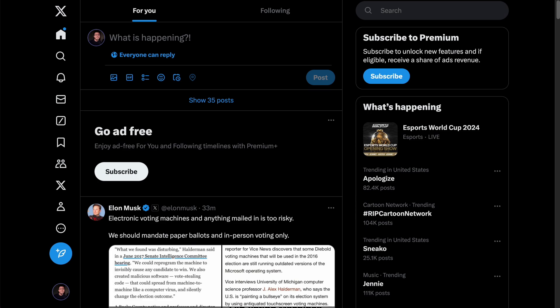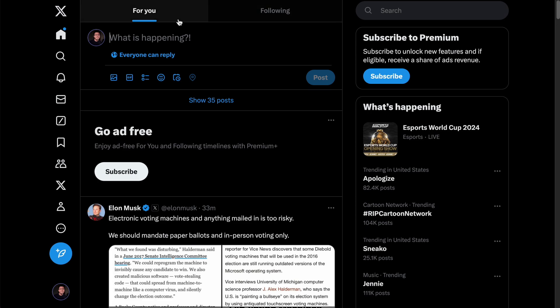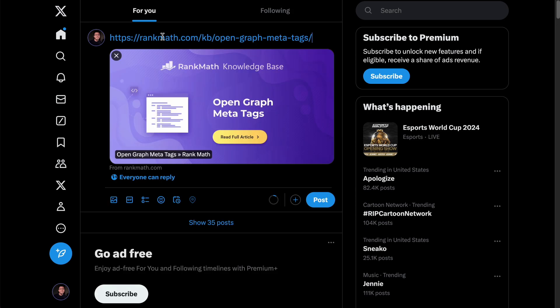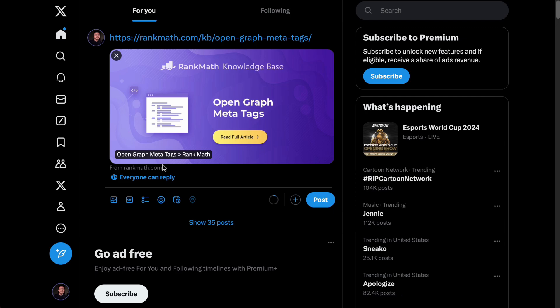The same goes for X. If I were to paste the same URL here, you can see that it fetches the featured image, the site URL, and the meta title.